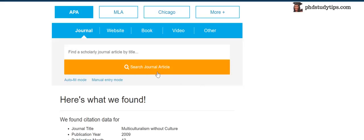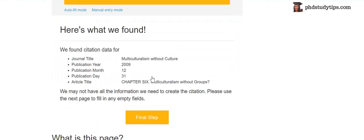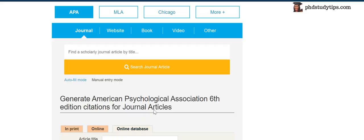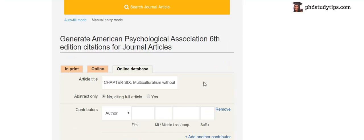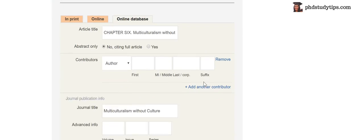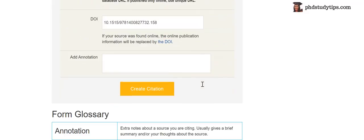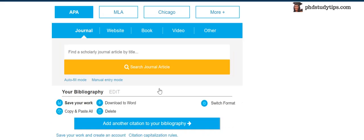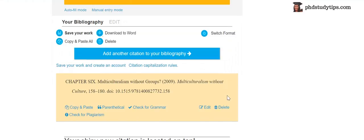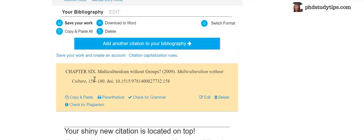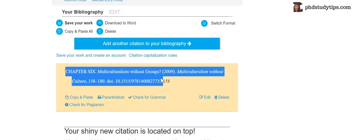Here what we have found - journal publication automatic. Then click final step. That's it. Here you have everything done. Create citation. Don't touch anywhere, just create it. See, it automatically created.